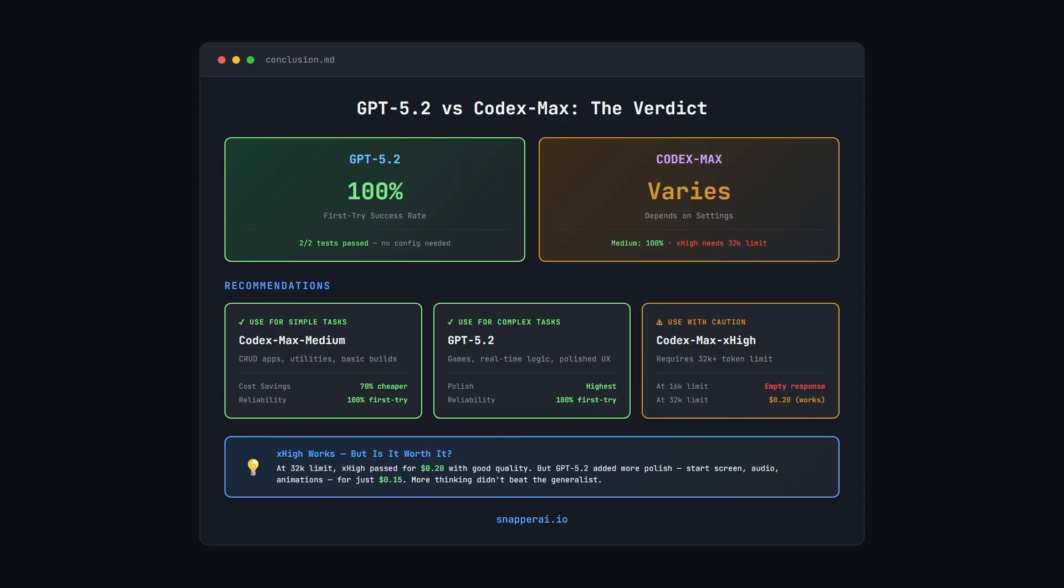So what should you actually use? For simple tasks, you could use Codex Max Medium, it's going to be cheaper and it is reliable, but you will get more polish from GPT 5.2 just at a bit of an extra cost.